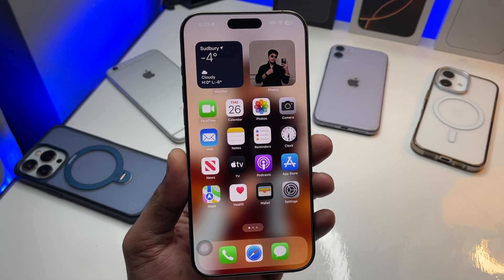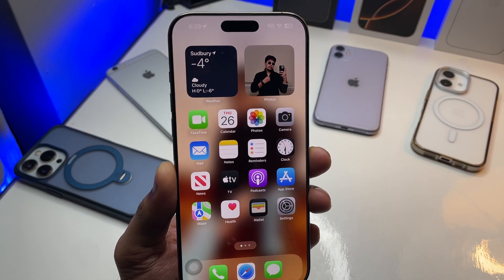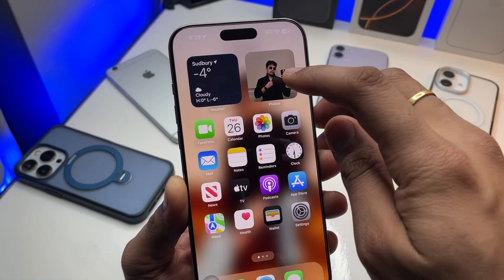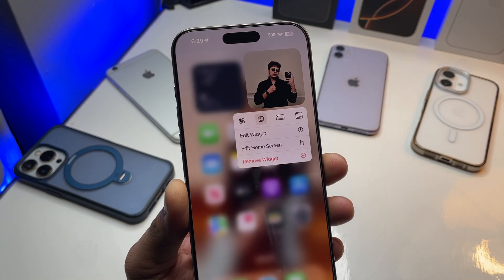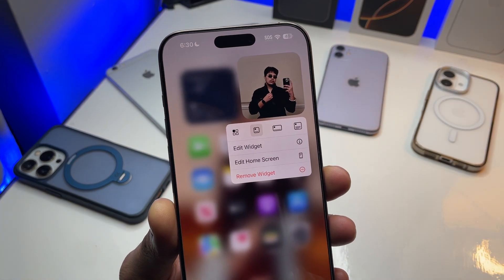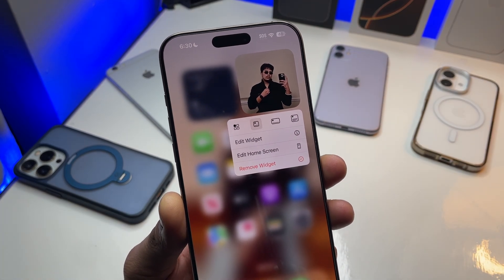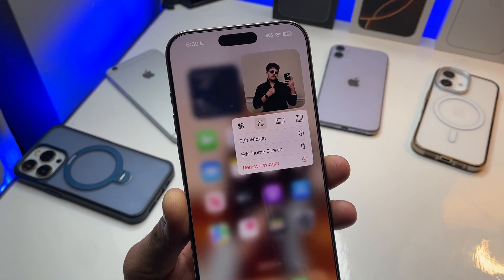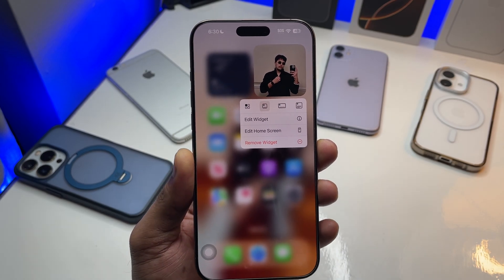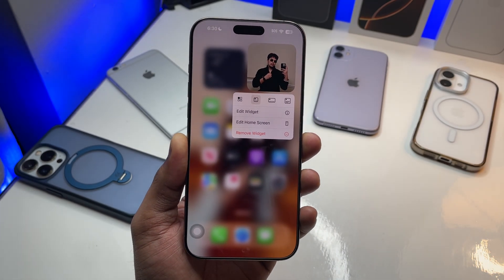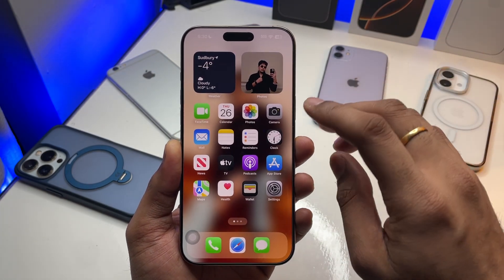Hi guys, welcome back to my channel. In this video I'm going to show you how you can set your favorite photo as a home screen widget. The process is really simple — you don't need to download any application, you just have to follow me.